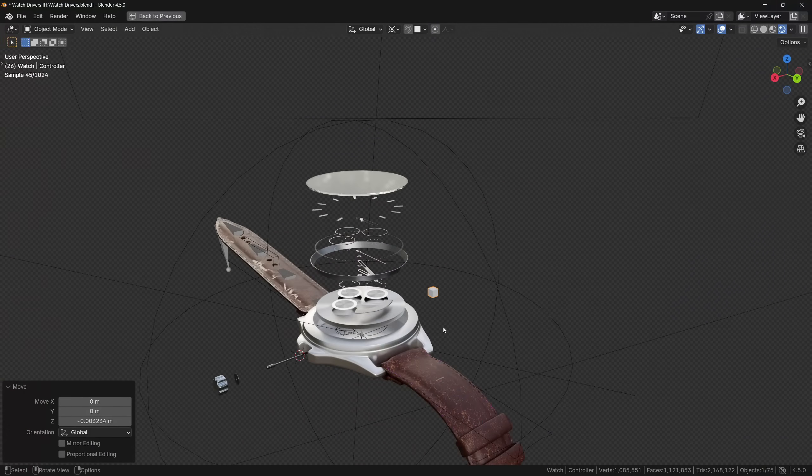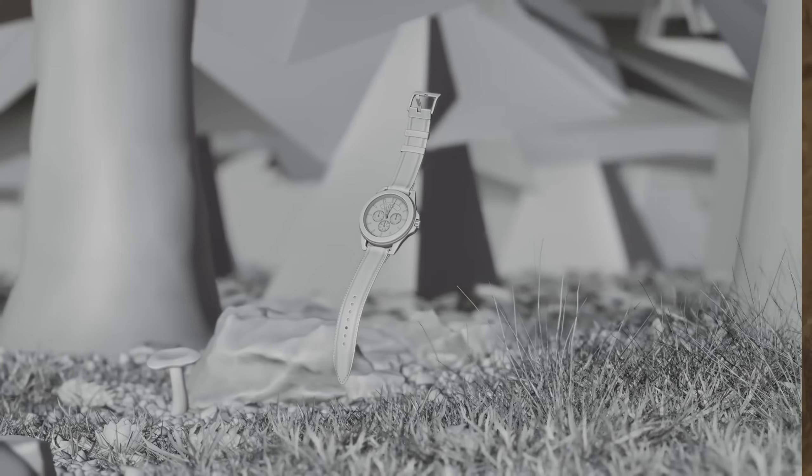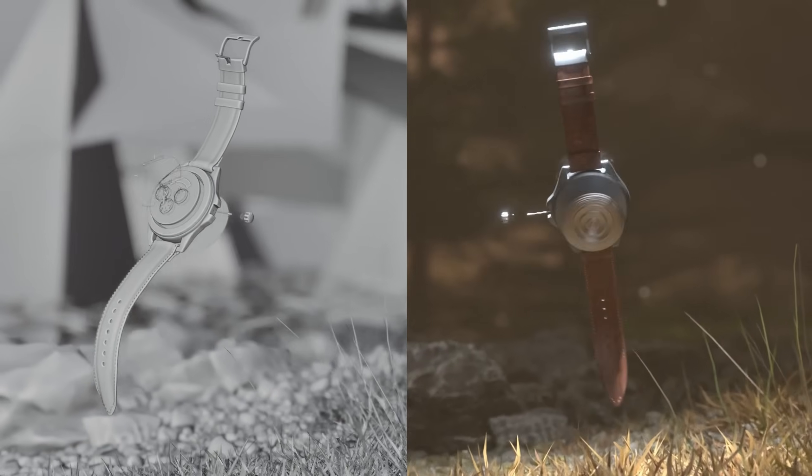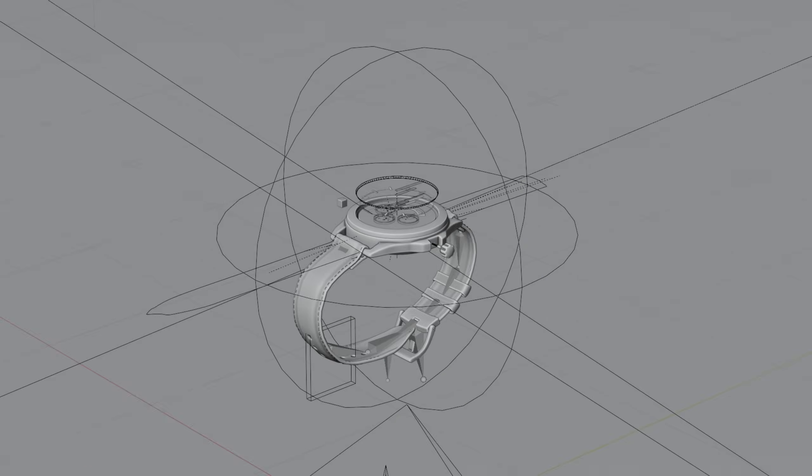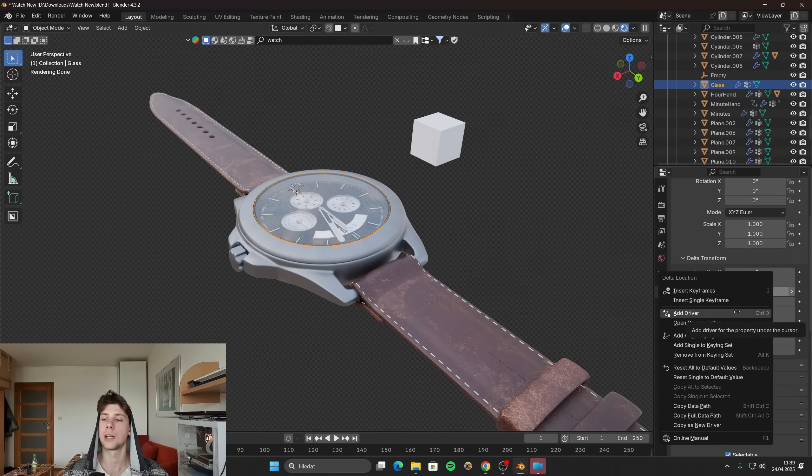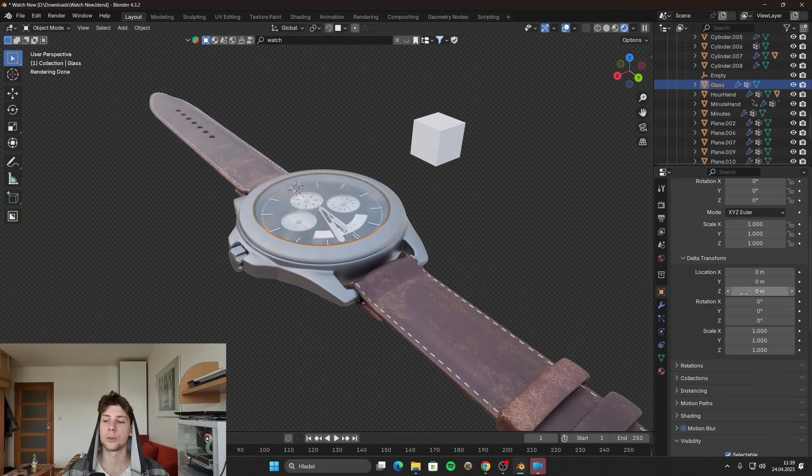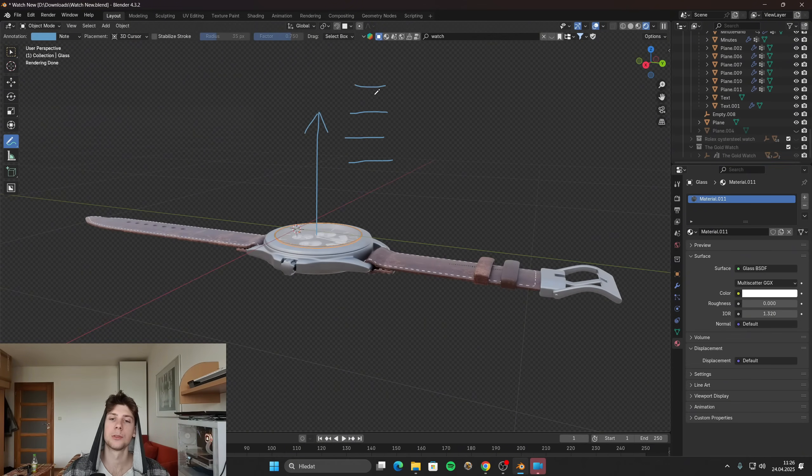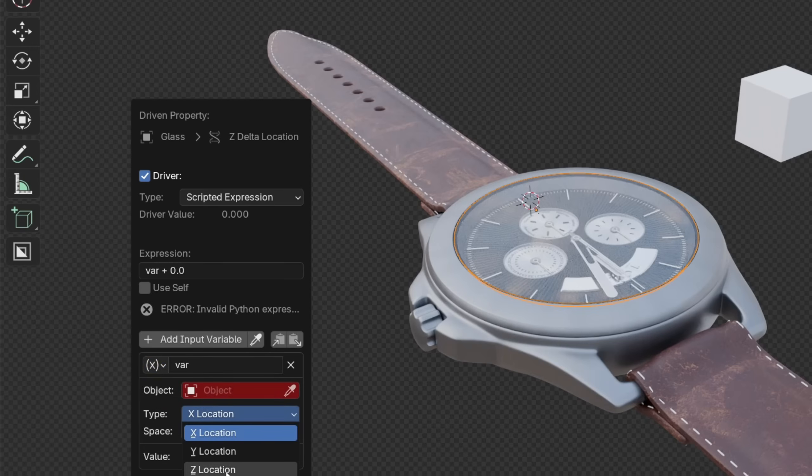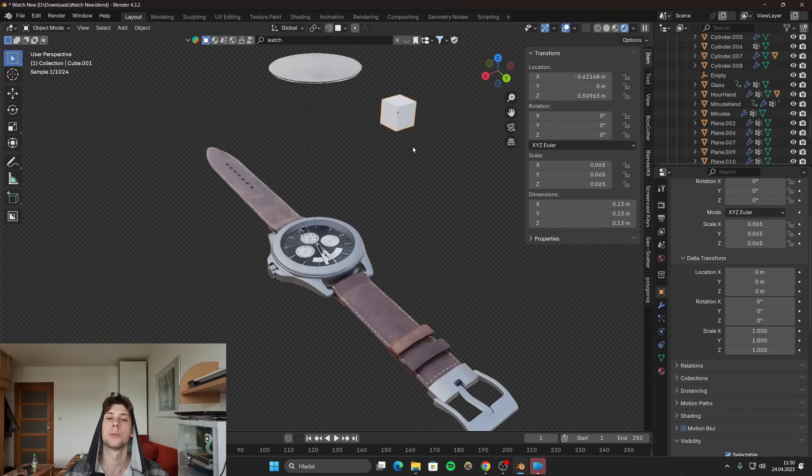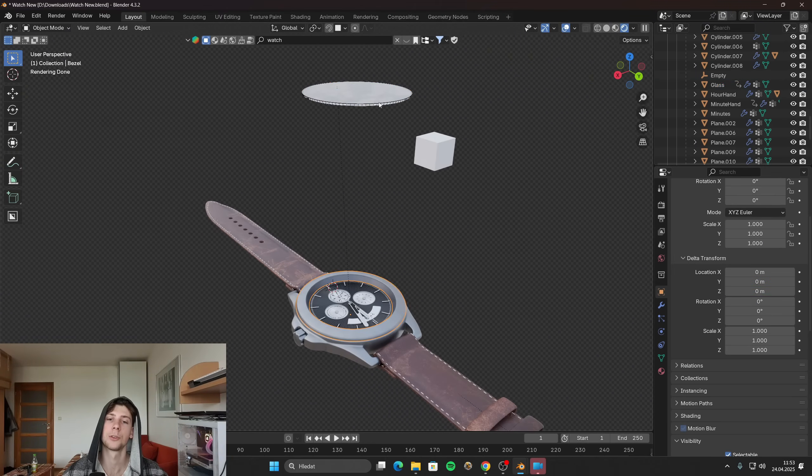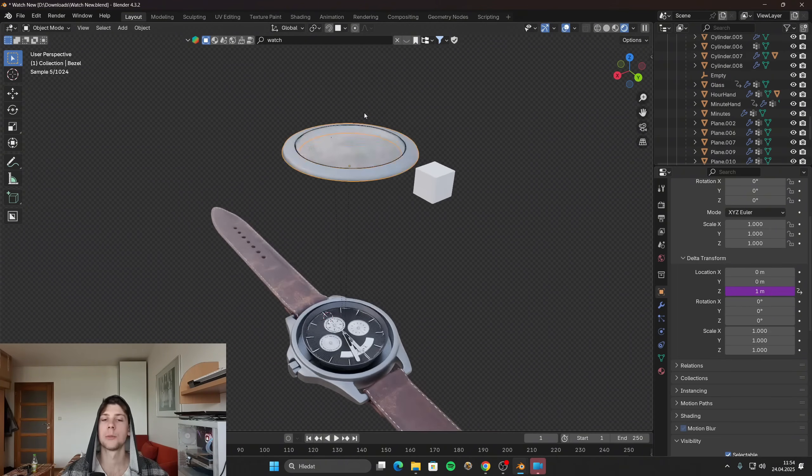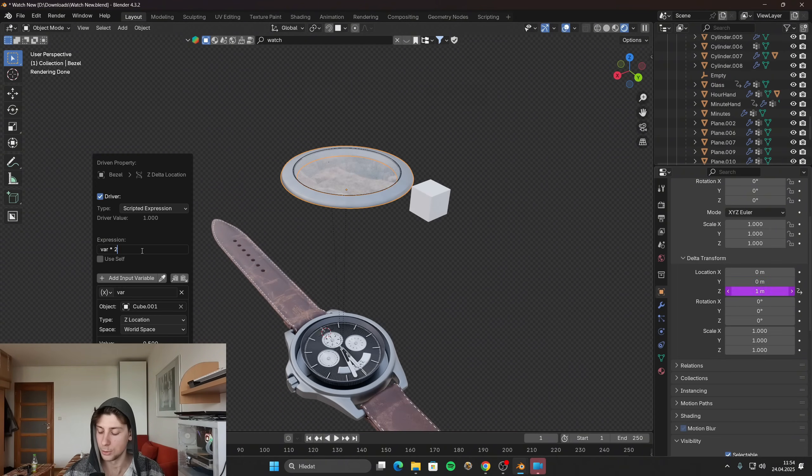Another example of how drivers can be useful in animations, is that you can control multiple objects with one single property. I used this method in this project, where I made this deconstruction effect animation, which looks pretty complex. But the only thing that I did, was that I created a driver, which basically tells Blender, if I move this object on a certain axis, this object will move on the z axis and it will move the same distance, which can be then multiplied by a certain offset, which you can see here in this box. And the best way is that you can copy this driver and you can just paste it on other objects. So you don't have to create a new driver for each object.